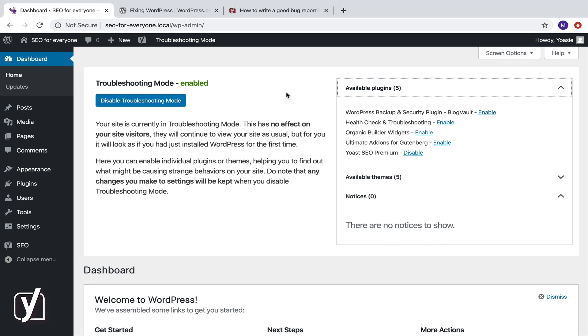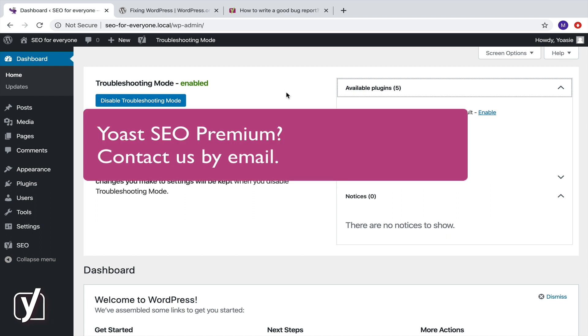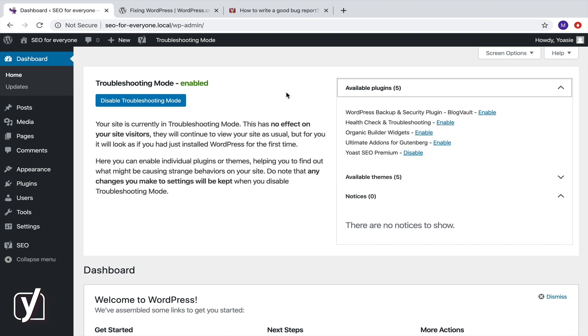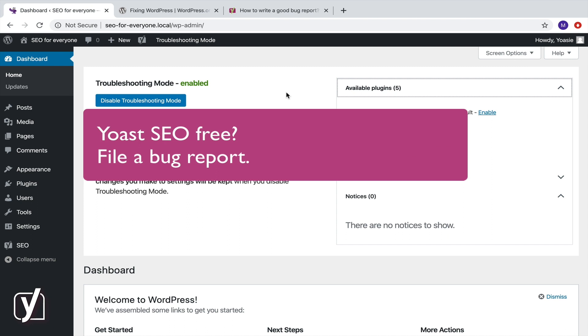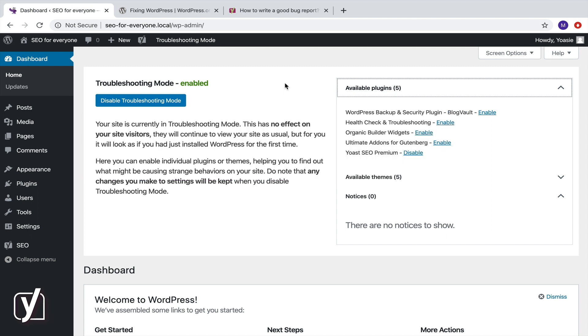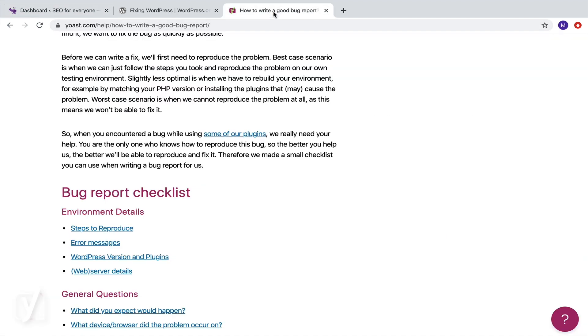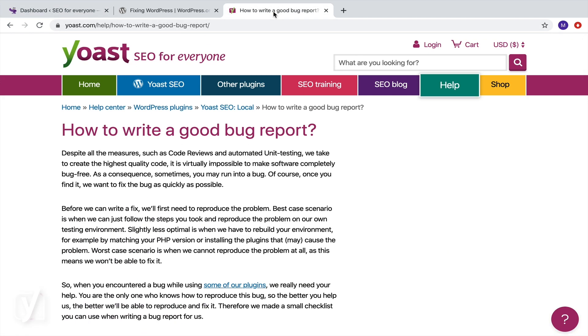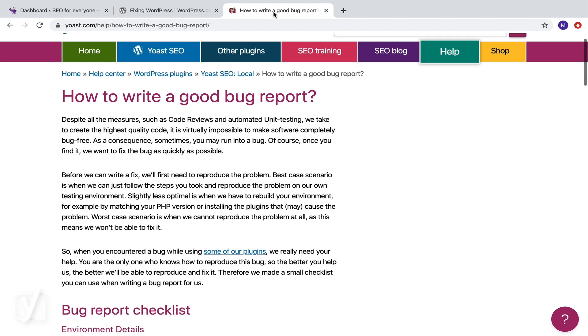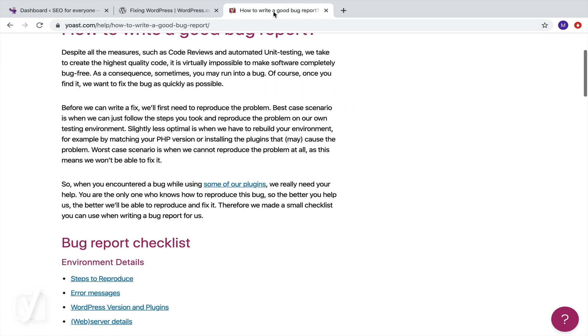If you're using Yoast SEO Premium, you can contact us by email and we'll take care of it. If you're using Yoast SEO Free, you can file a bug report for our development team. We have this article on Yoast.com that explains how and where you can do that. And don't forget to disable Troubleshooting mode.